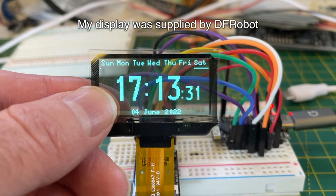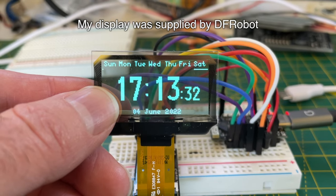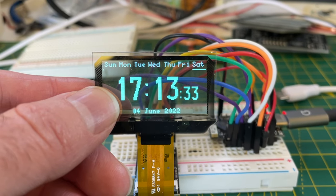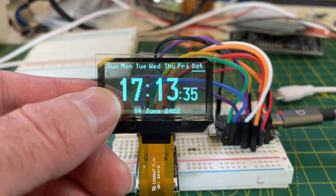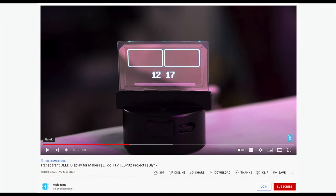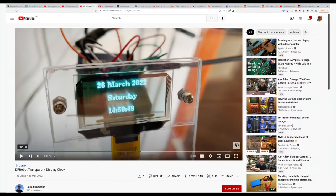But I bet you've never seen a transparent OLED being used as a clock. I can't imagine anyone... Okay, so that's been done to death as well. Why am I even bothering to show you this?